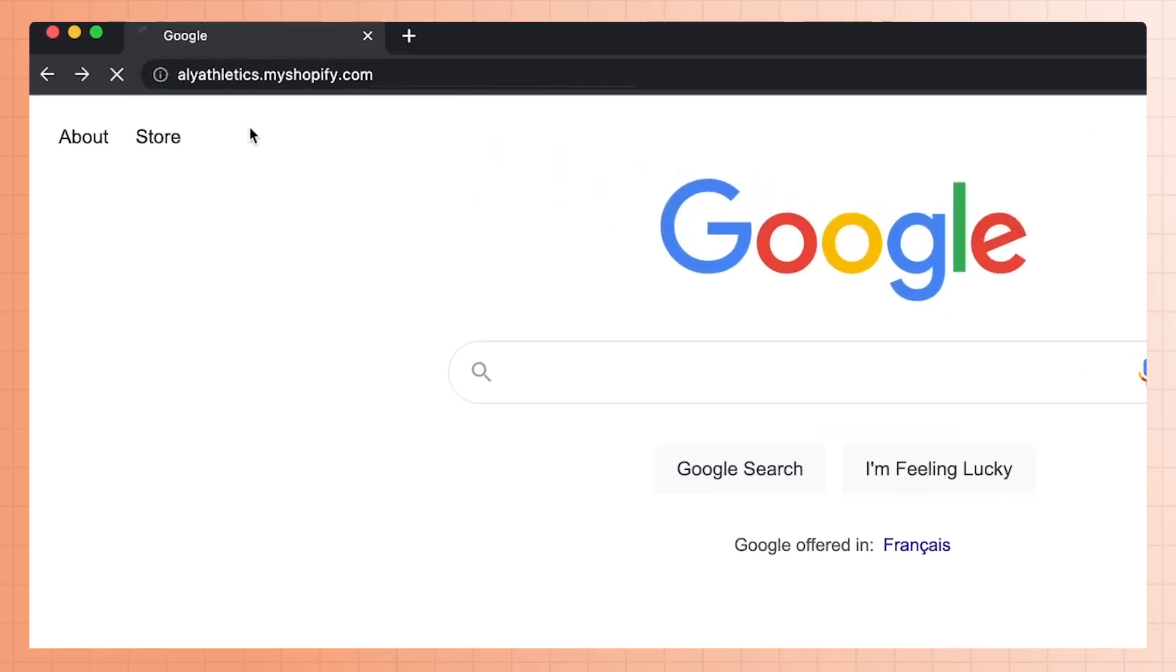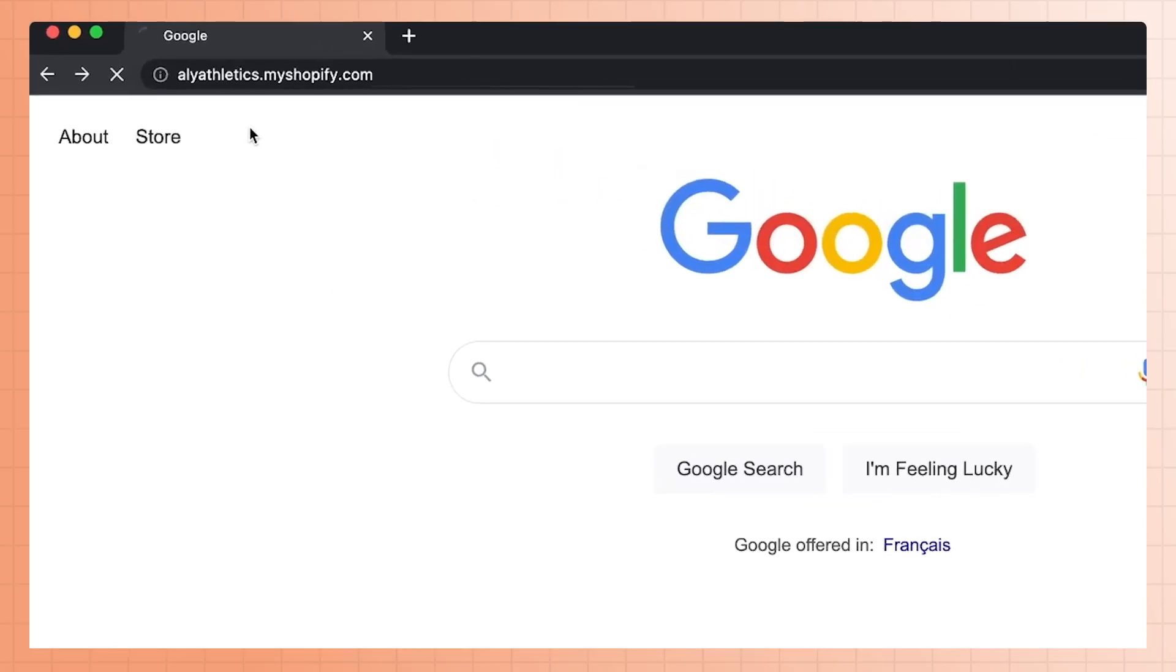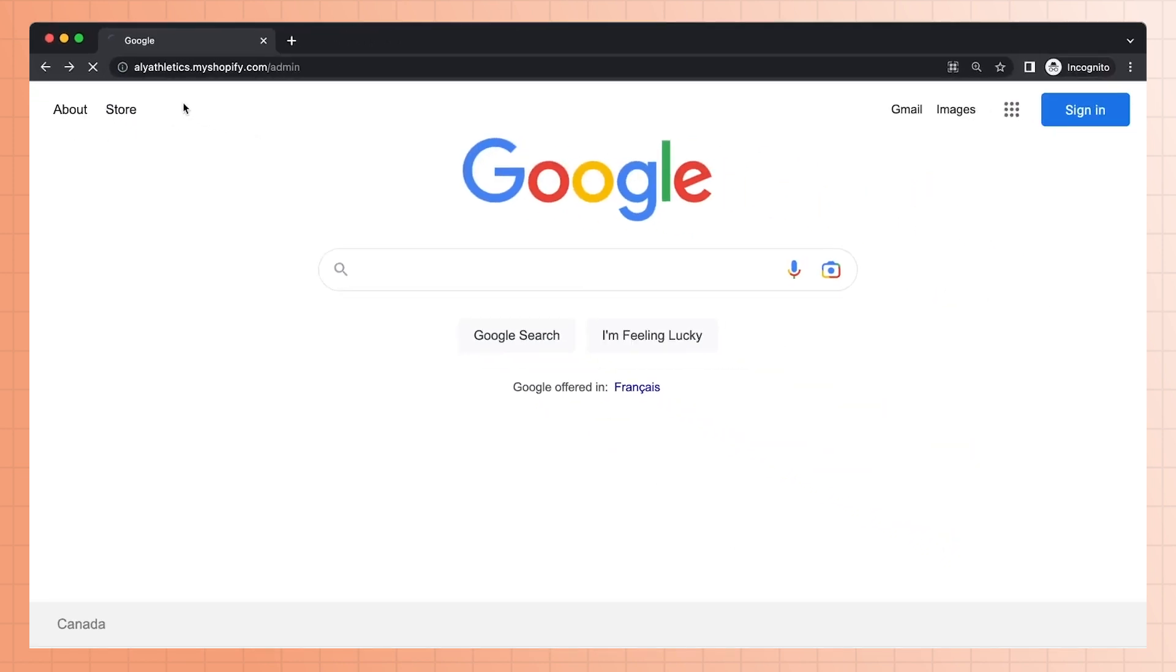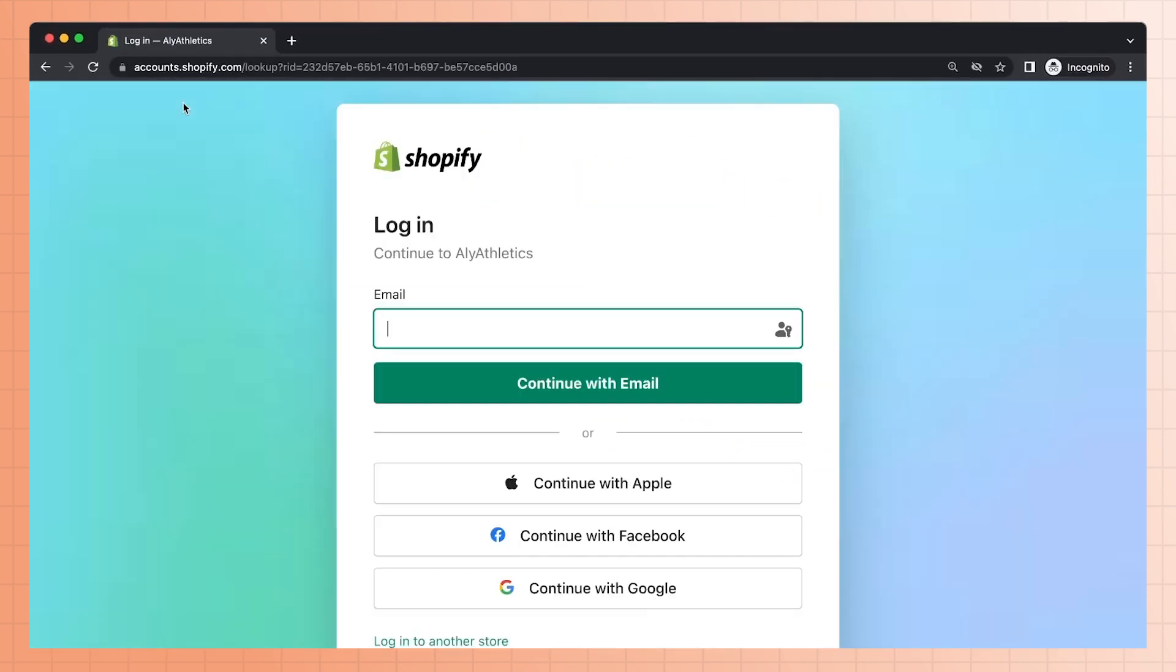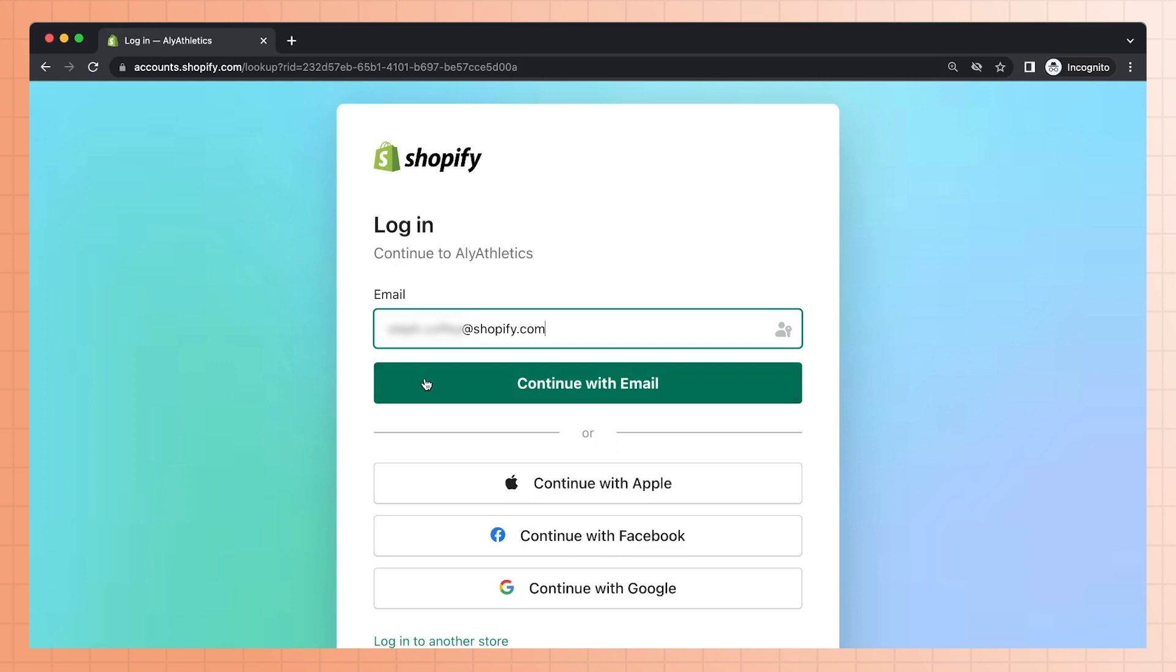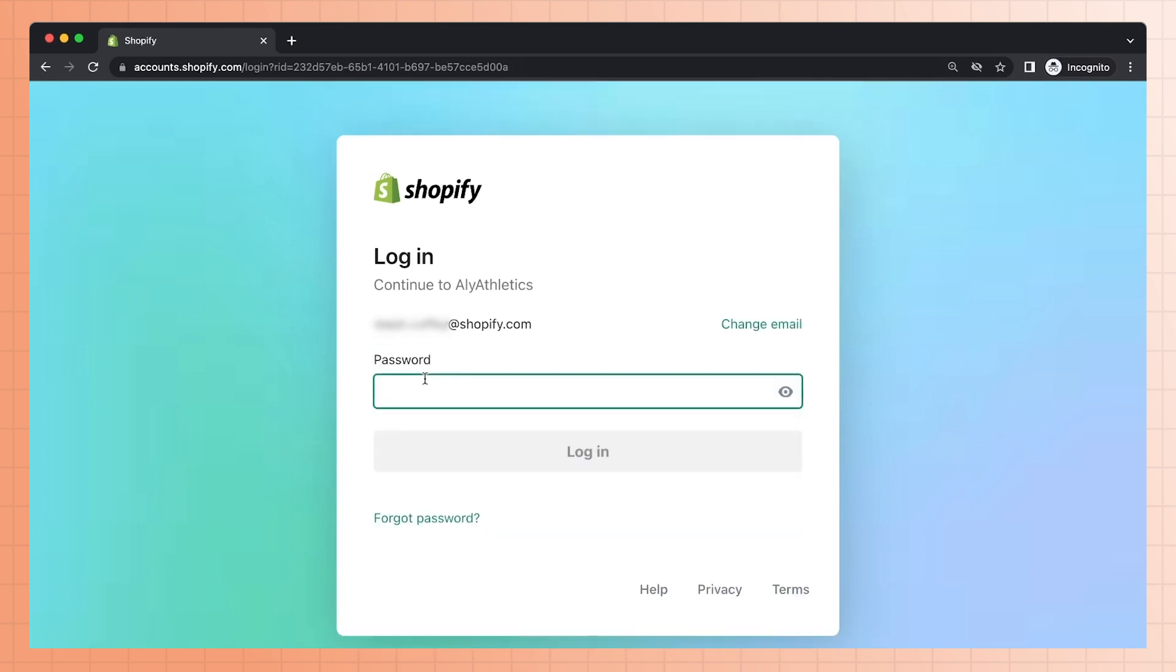Let's start with logging in from your computer. There are two ways you can do this. First, you can go to the URL of your website and add forward slash admin to the end. If you haven't logged into your store using this device or browser, you'll be taken to this page and asked to enter an email to log in with. Remember to enter the email you signed up for your Shopify store with in the beginning. Then click continue with email. Enter your password and click login.